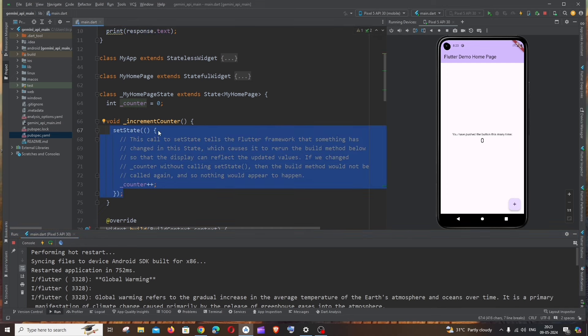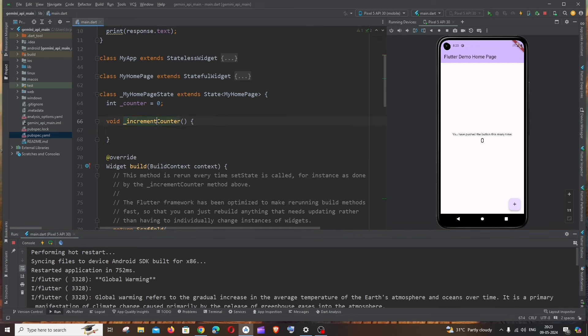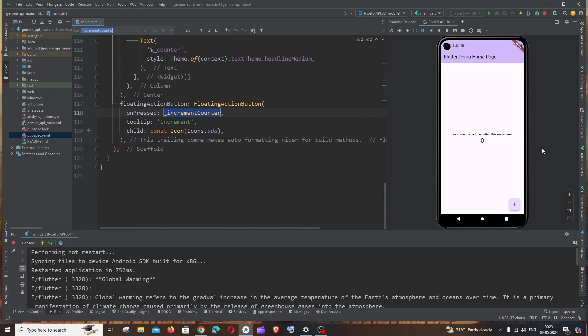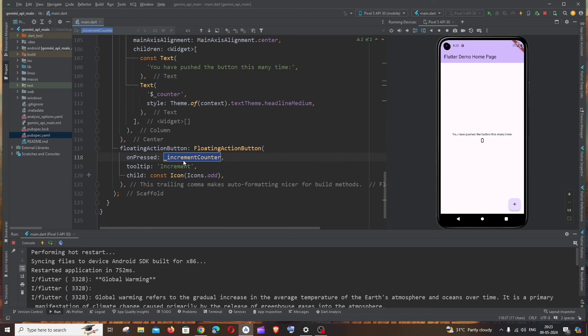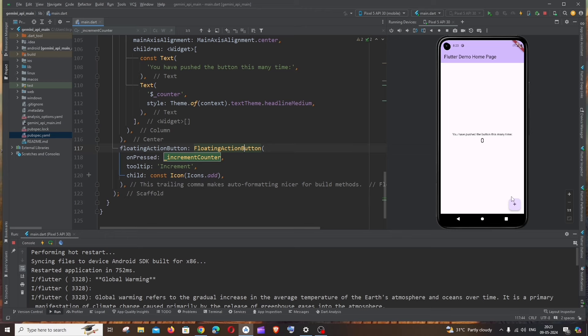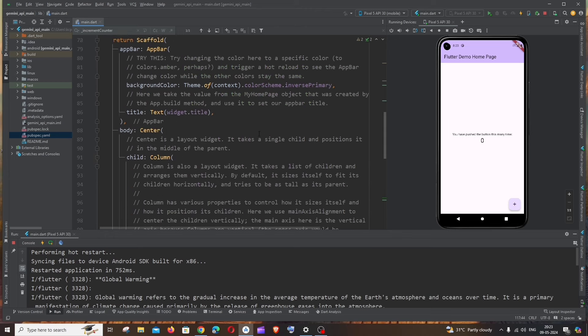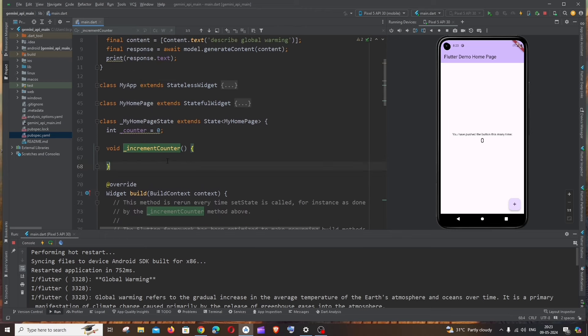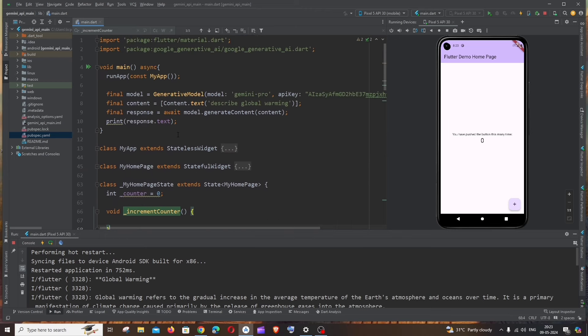For example, we are having this increment counter. So this increment counter is an onClick function for this button. If we click this, the increment counter function will be called, and it's present at the onPress of this floating action button. So I'm just going to add this code inside this function just to show it even works under onClick.